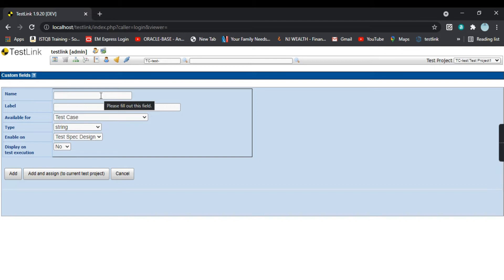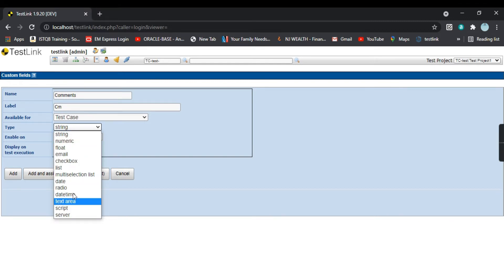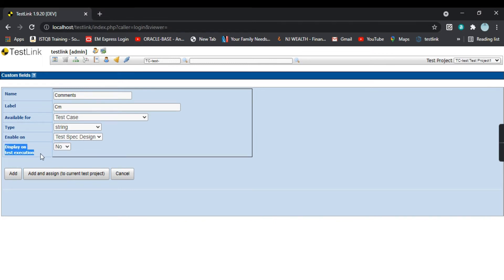I want to create a field called 'comments' for a test case. I'll give the name 'comments' and the label 'cm'. It is available for test cases. For the type, since in comments we typically type English sentences, I'll select 'string'. For 'enable on', I'll select 'test spec design'. For 'display on test execution' I'll select yes.